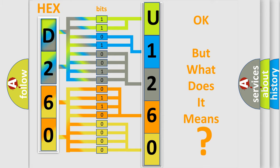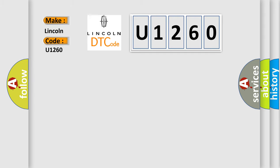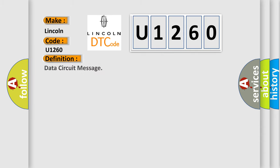So, what does the diagnostic trouble code U1260 interpret specifically for Lincoln car manufacturers? The basic definition is: data circuit message.